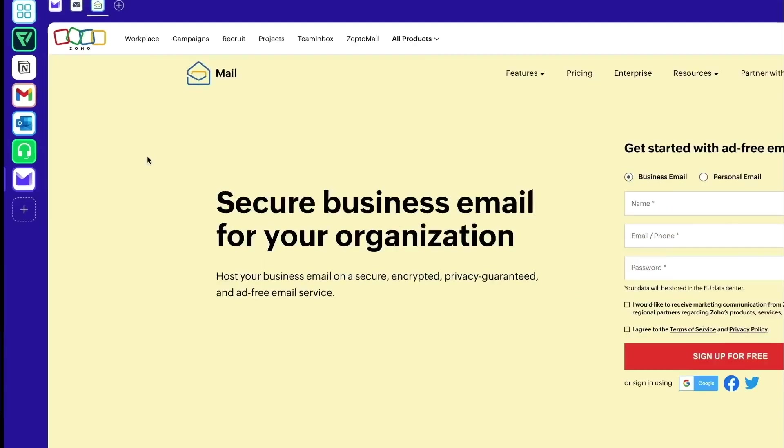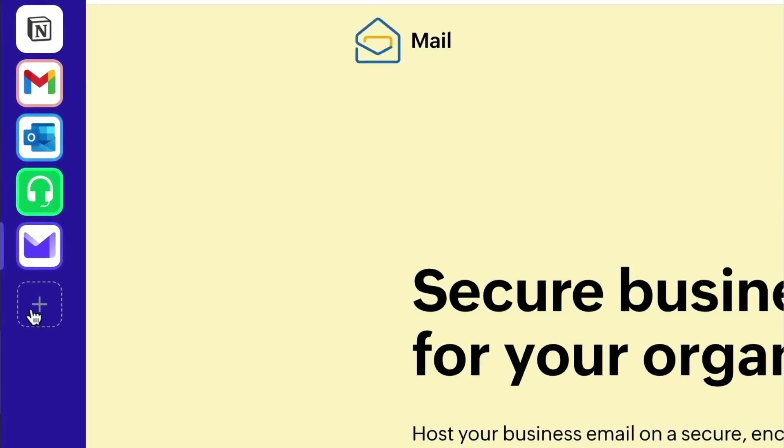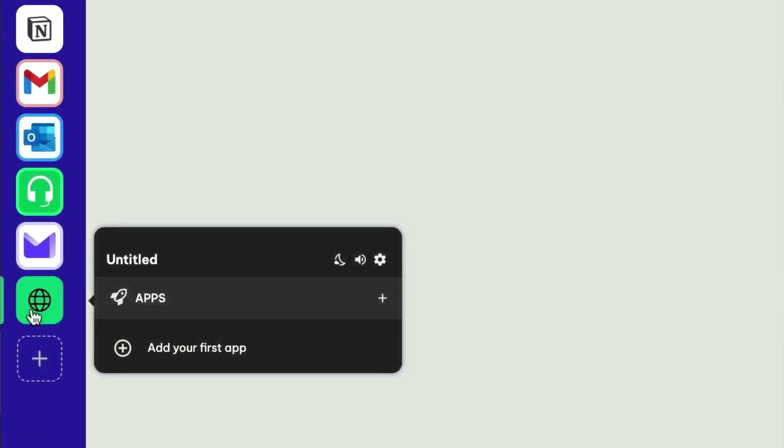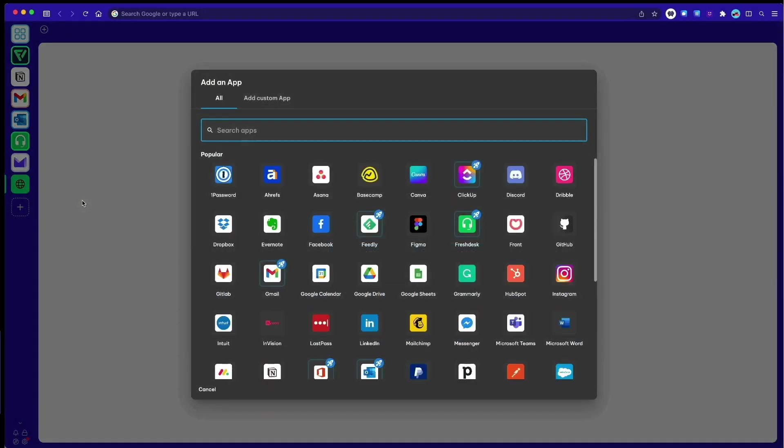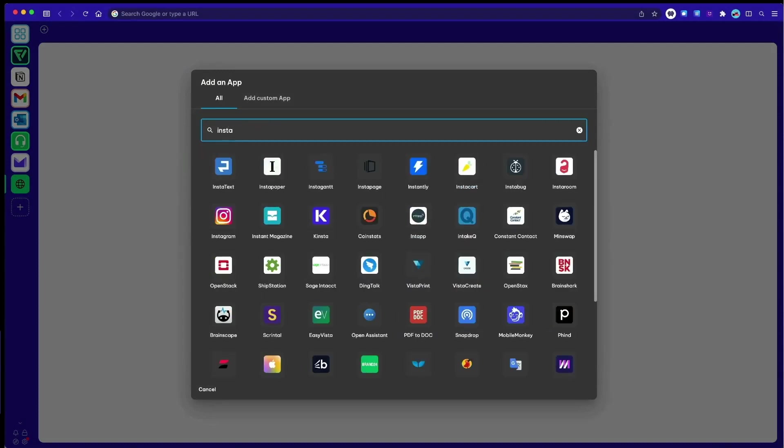Another example of a category group is social media. Create a new group and then add your social media apps like TikTok, Facebook, Instagram, and Twitter so you're always up to date and signed in and ready to post.